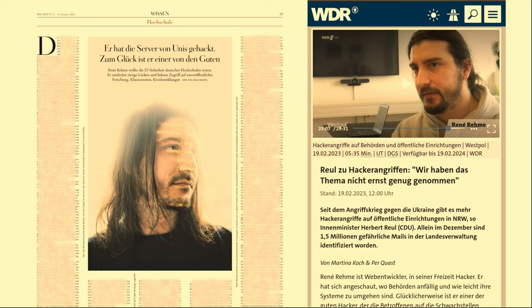I received greater public attention through security society research that I published. On the left you can see an article in Heise where I took a closer look at German universities from the outside. On the right, a TV report on ARD about my research into the IT security of German administrations — which mainly means German cities, and that's what this talk is about.